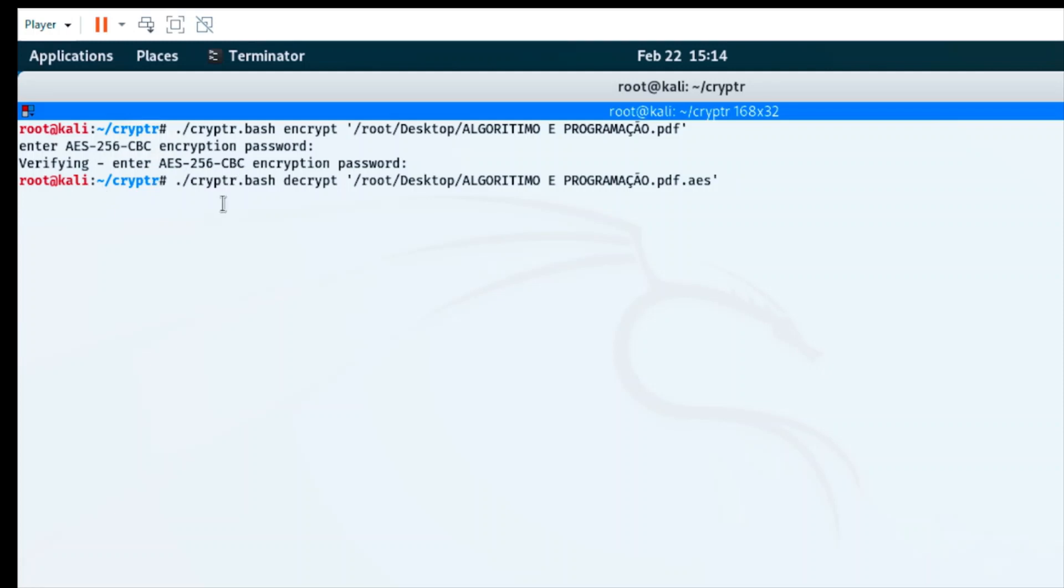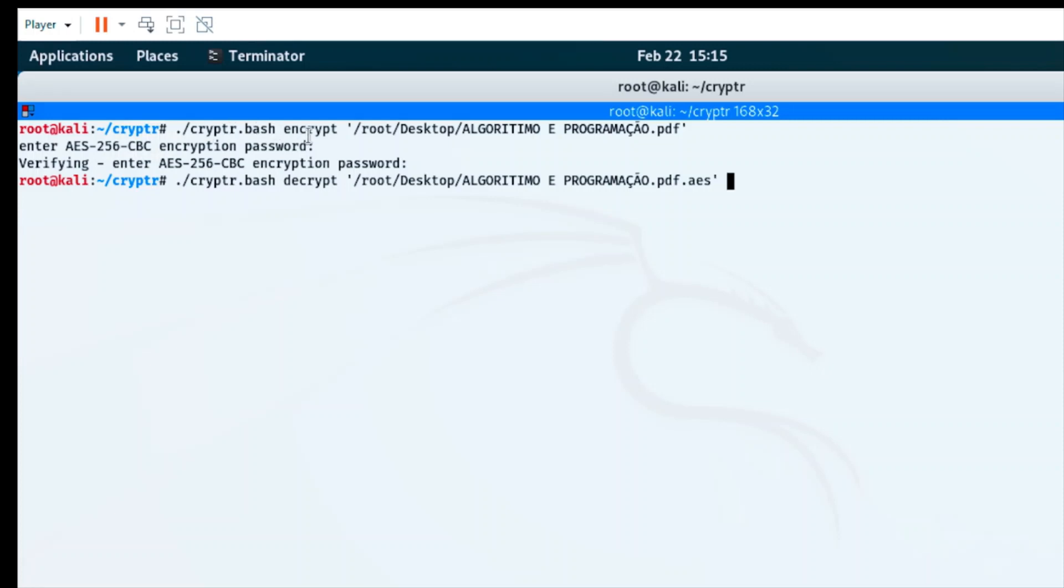This is the code I'm going to use. It's basically the same as the encryption code. In the encryption code, I'm using 'encrypt' - I don't know if that's the correct pronunciation. I have the root path, the link of the file, the PDF. In this case, I'm going to use the same code structure.